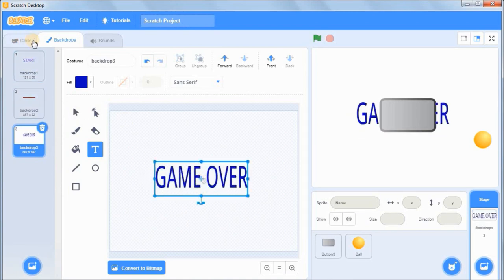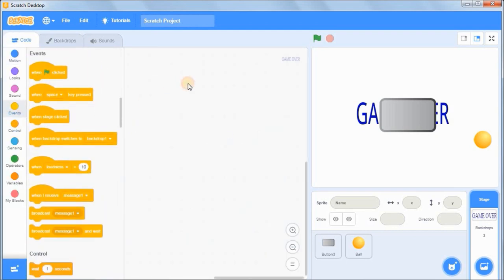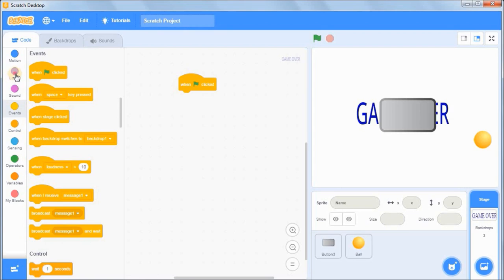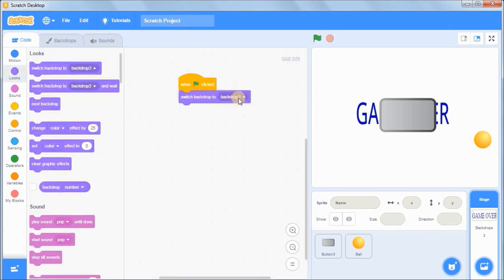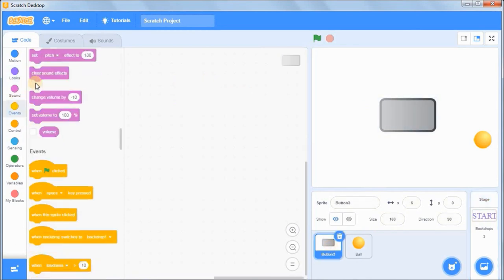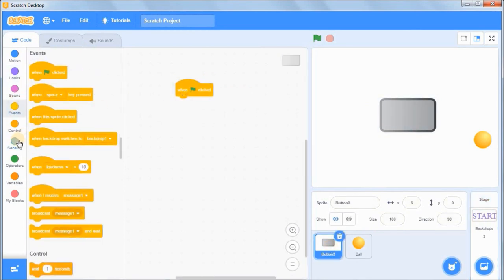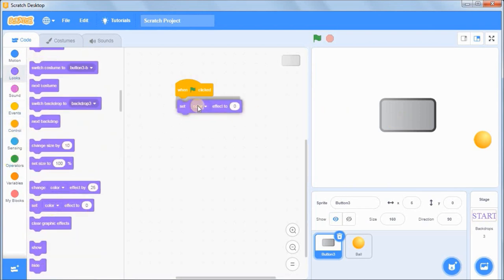Go to code on the stage backdrop. Write an instruction that says when the green flag is clicked I want backdrop 1 to show up. Go to Looks and drag out 'Switch to Backdrop' and set it to backdrop 1. Now let's write some code for the button sprite. When the game starts I want the button to be transparent so we can see the word 'Start'. Go to Looks and drag out 'Set Ghost Effect to 45'.